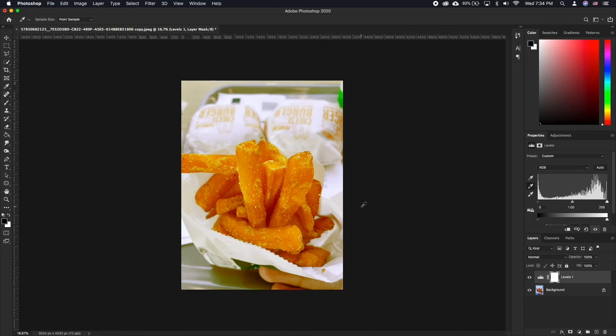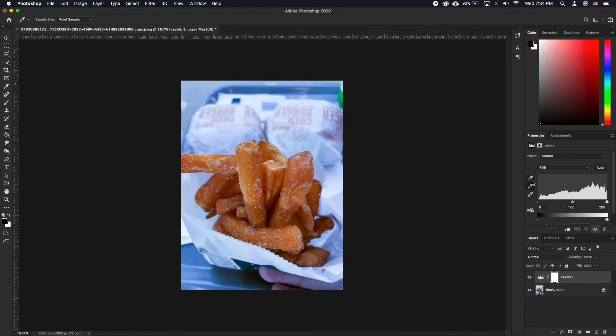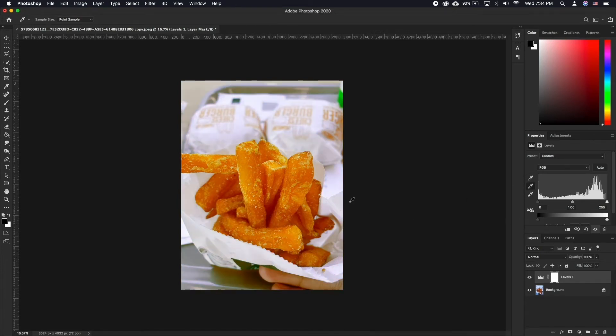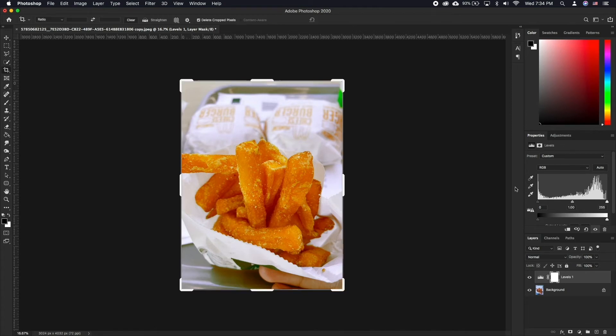You may need to experiment with the part of the image you choose as neutral gray. Try experimenting to get the result you are most happy with. If you don't have anything that needs to be gray in the photo, try clicking on something that needs to be black or white.